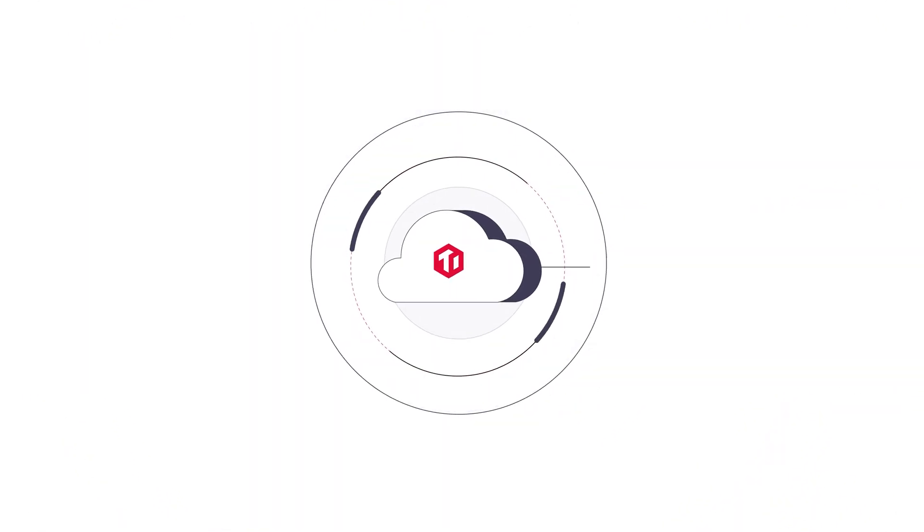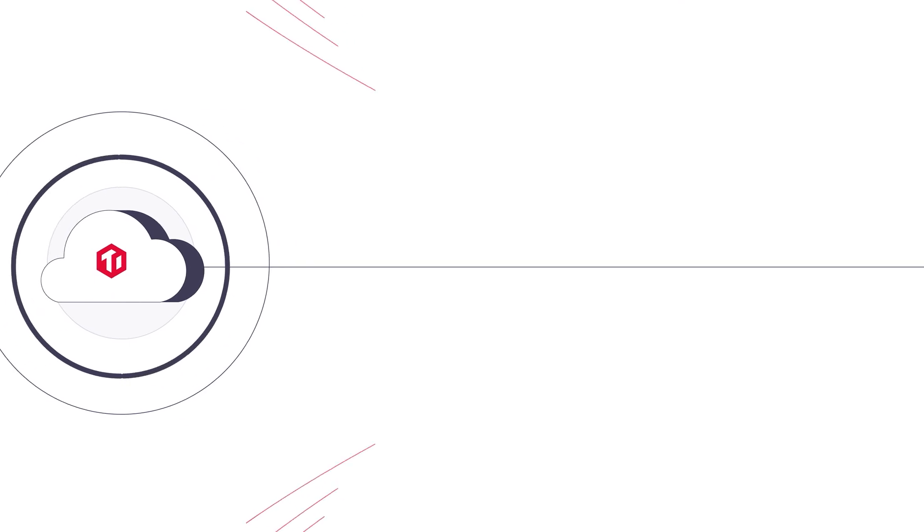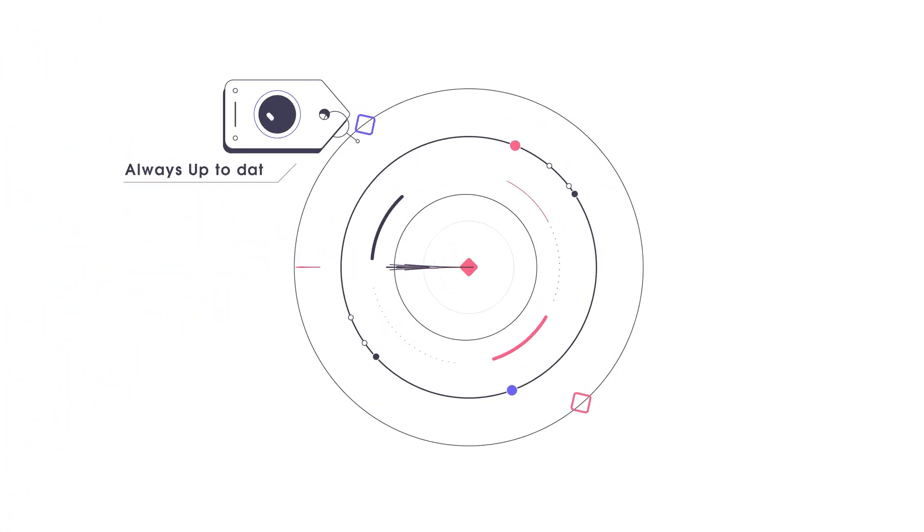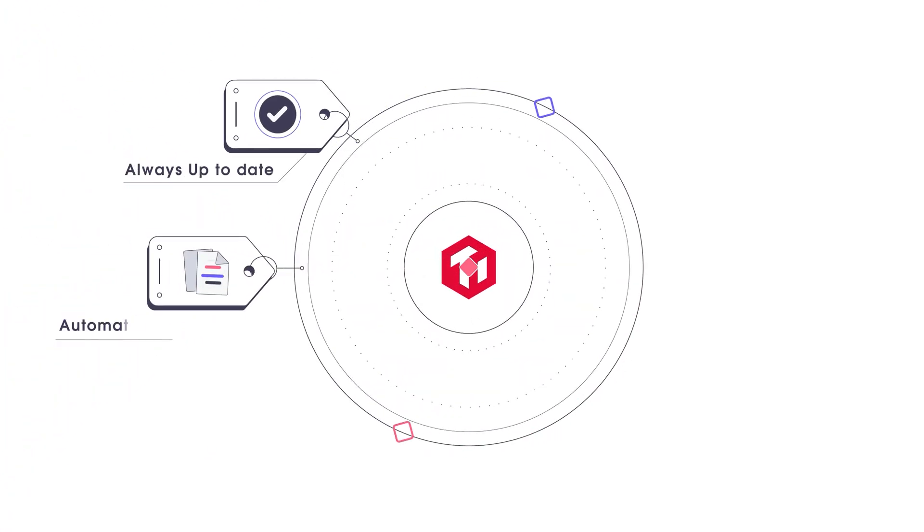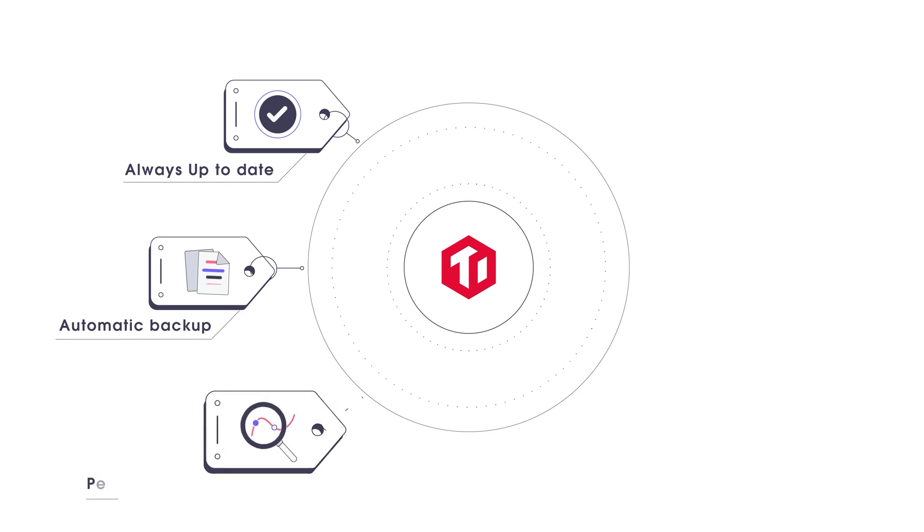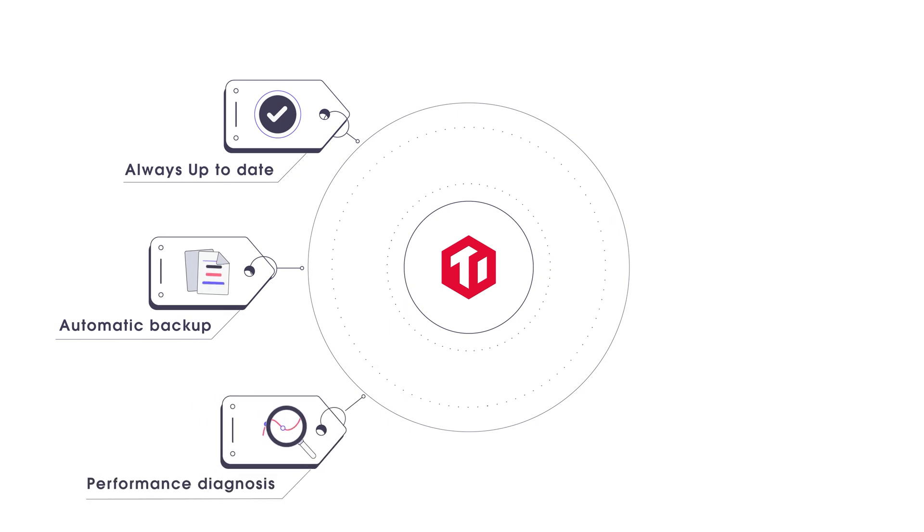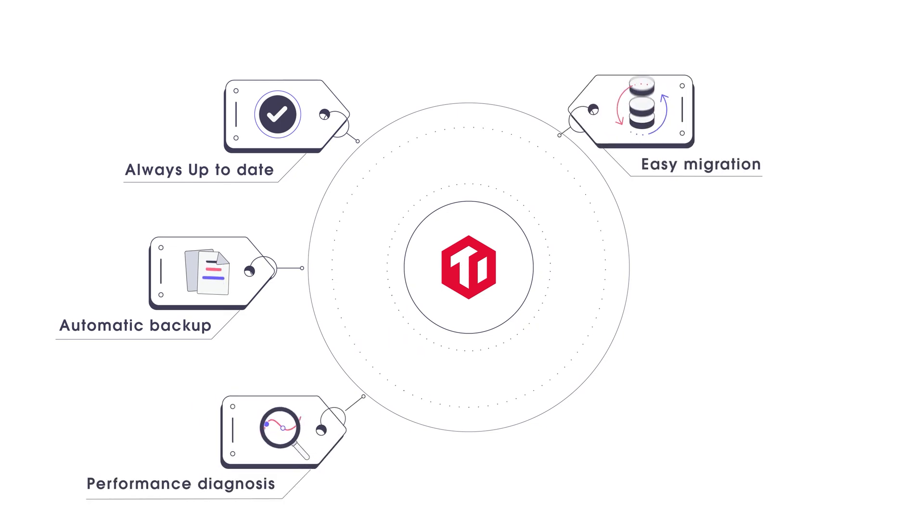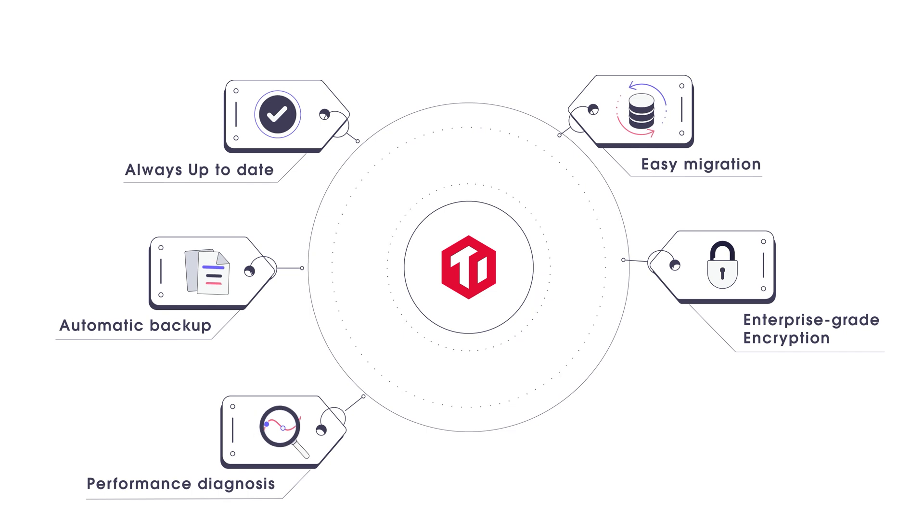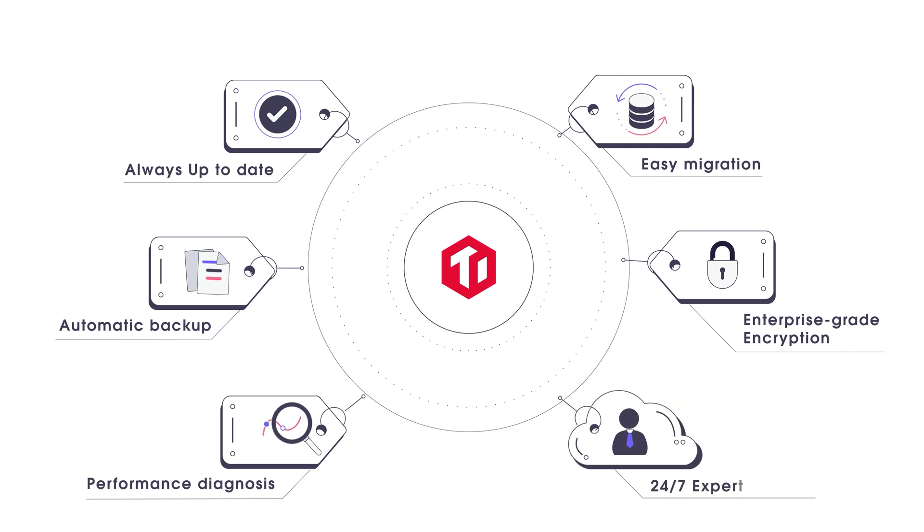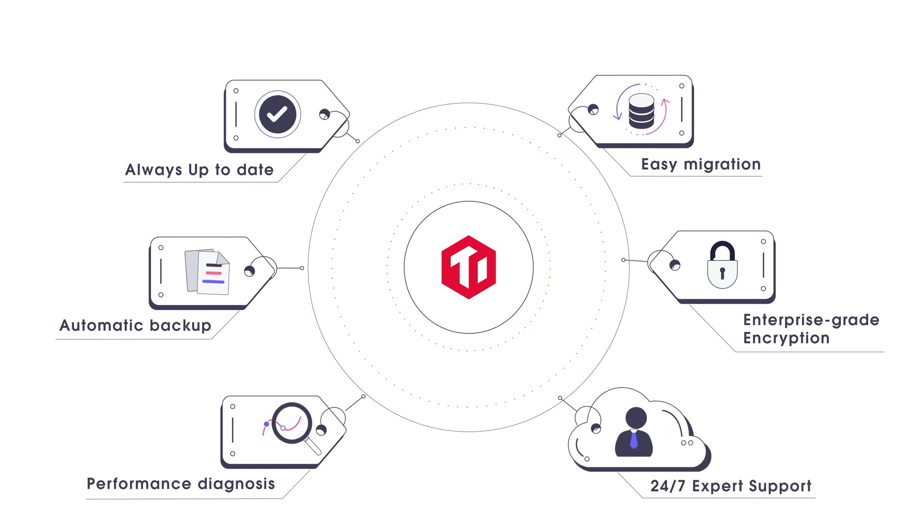To make TiDB Cloud completely hassle-free, we also provide up-to-date patching, automatic backup, powerful performance diagnostic tools, easy migration, encryption at rest and in flight, 24-7 expert support.